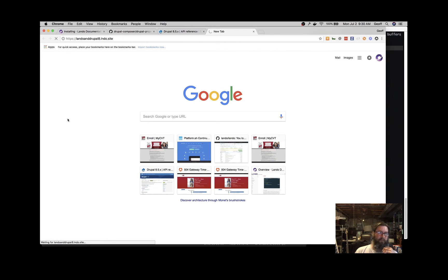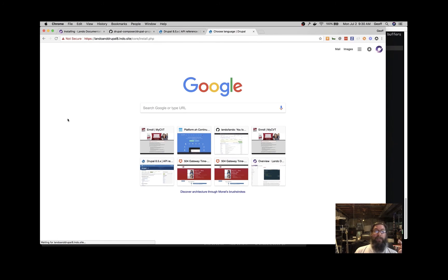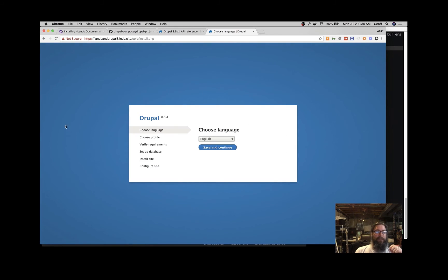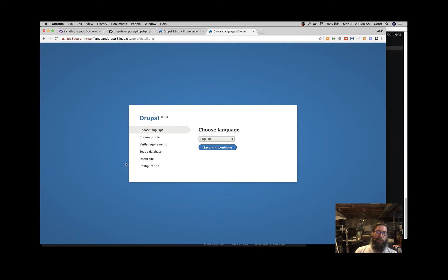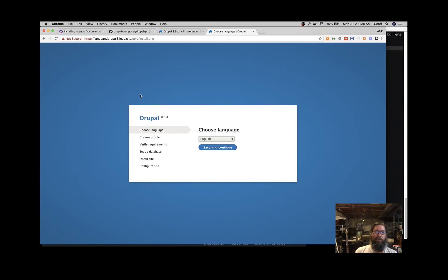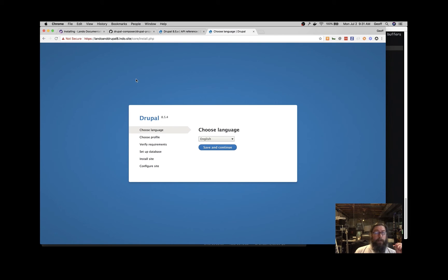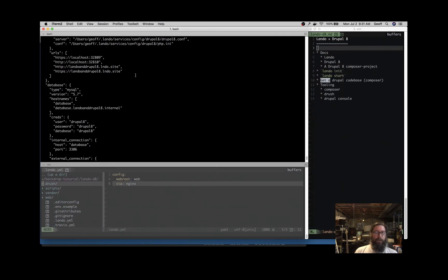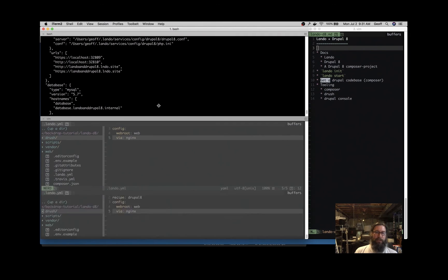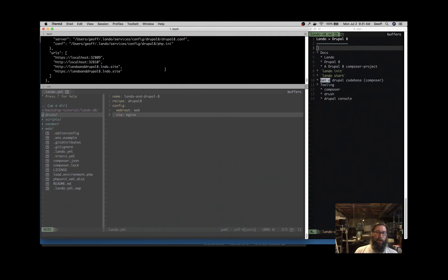What we have here is a self-signed certificate, so you'll have to accept that. I've already accepted it earlier today. And now we're here at a Drupal 8 installation screen and we're ready to go. We can install Drupal and start being productive. And that's what Lando does for you. It allows you to quickly spin up these applications and get going and manages all the dependencies for us.